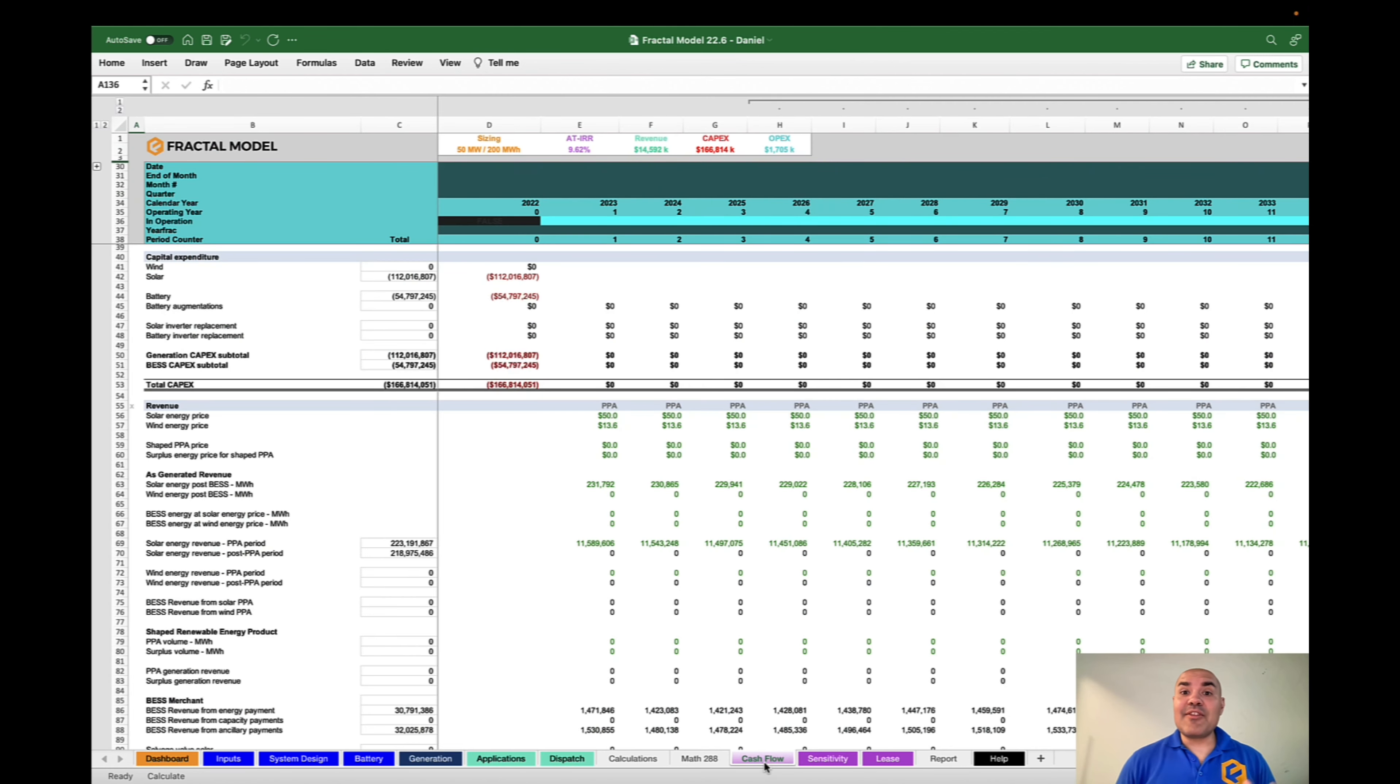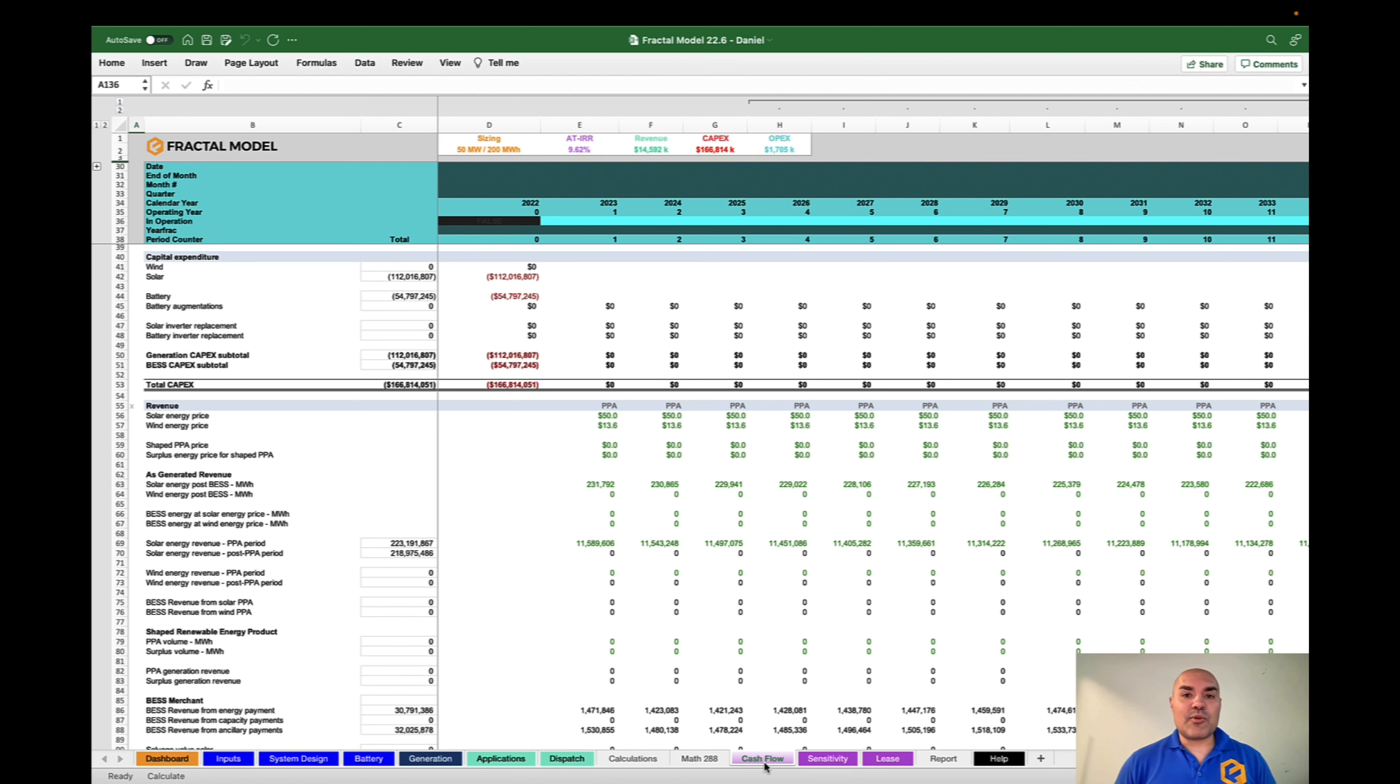Everything goes into the cash flow as far as financials. That includes CAPEX, OPEX, debt, any type of reserve funds, and also the ability to release funds at different points, different months.